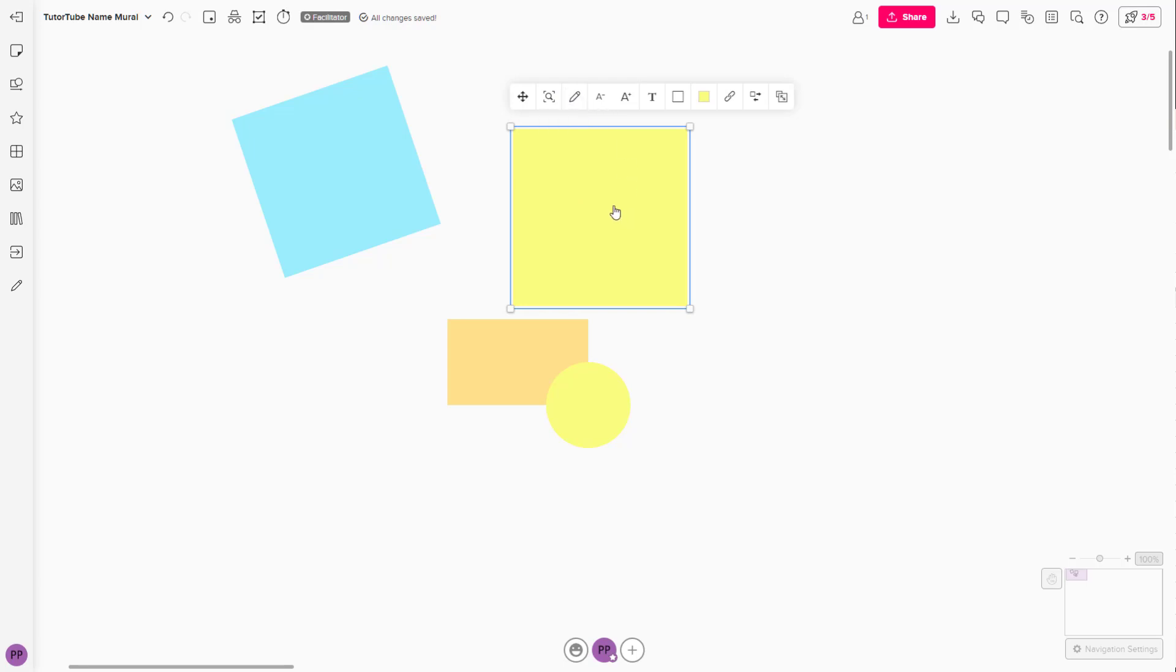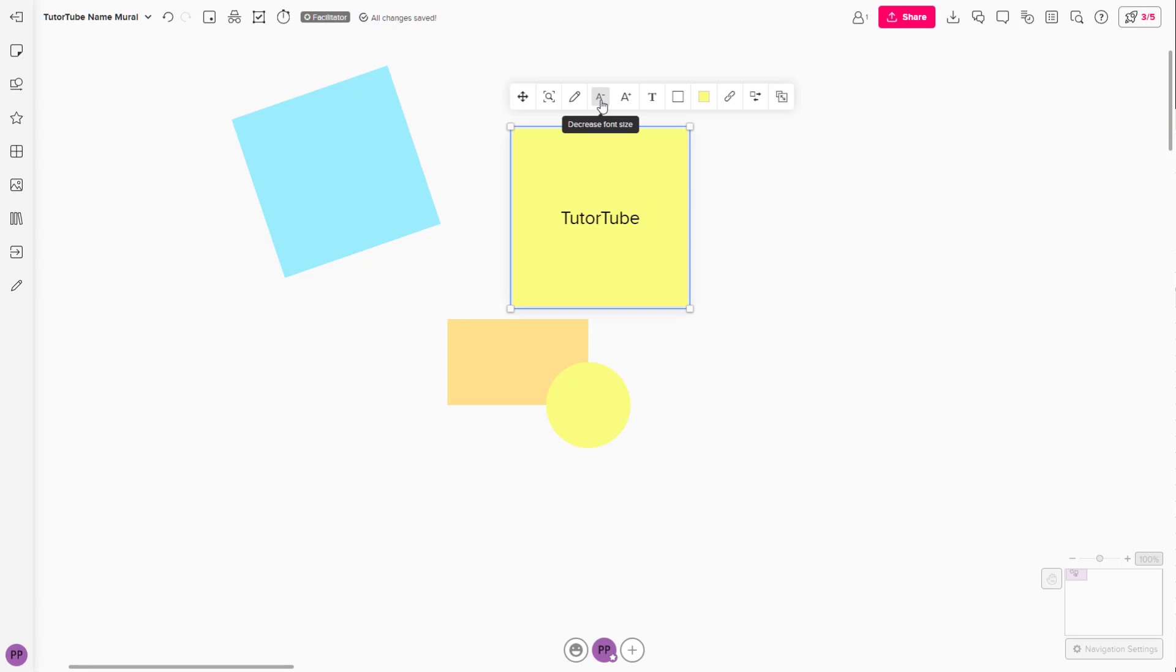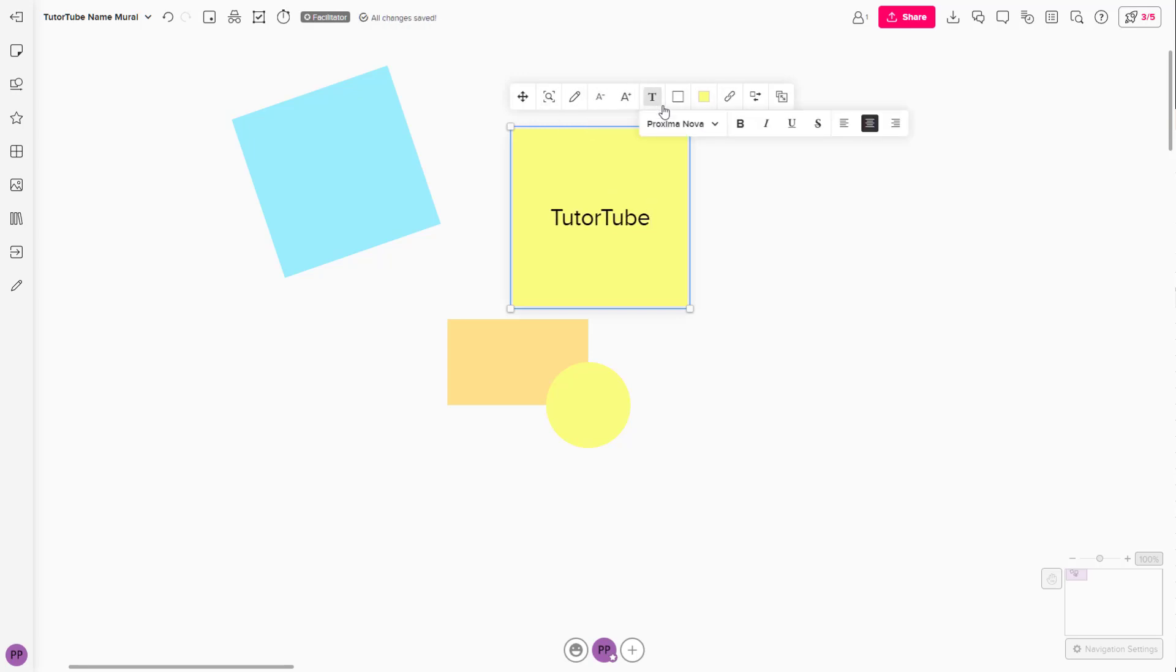In the sticky note, you can directly type in text as you wish. You can decrease the font size by clicking this button, or increase the font size here. You have all the text tools available.